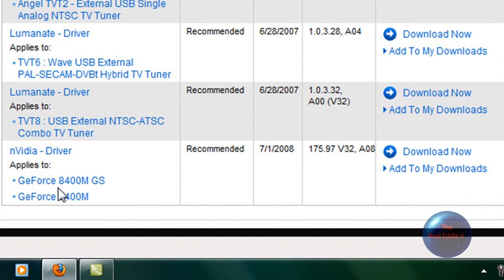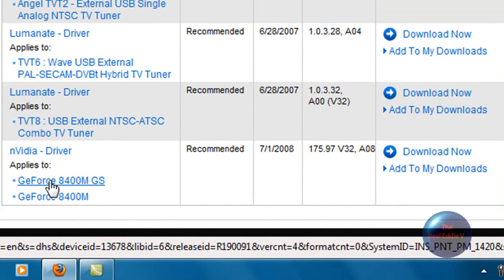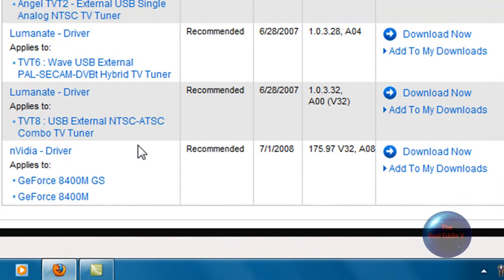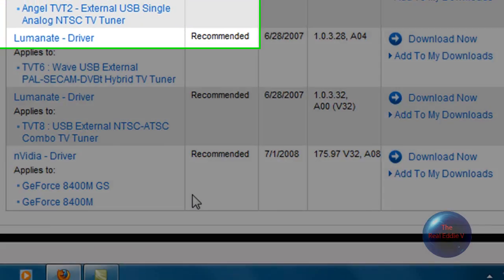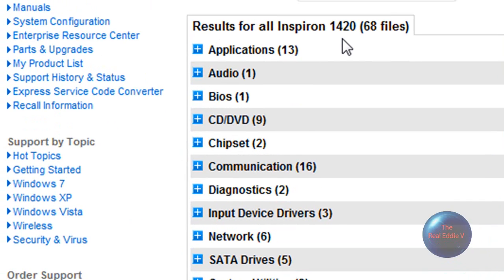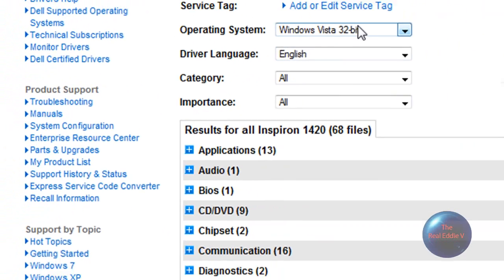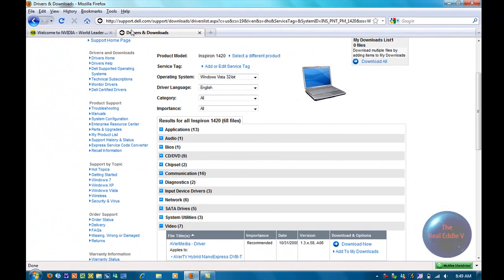And I didn't download it now because this is for Vista 32-bit.